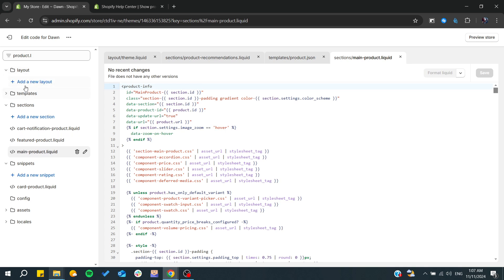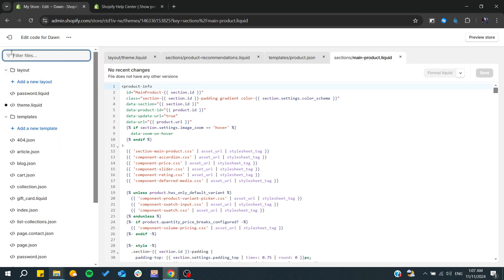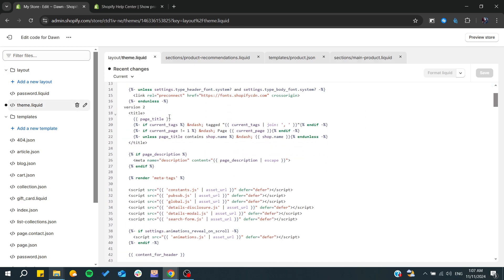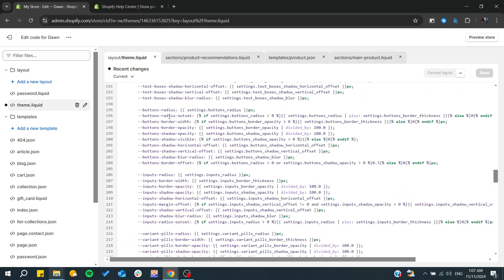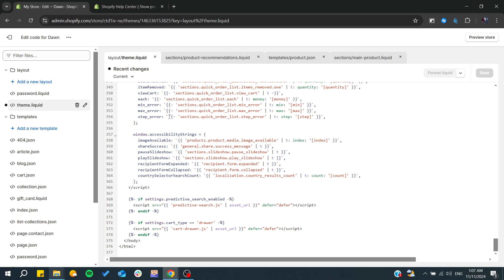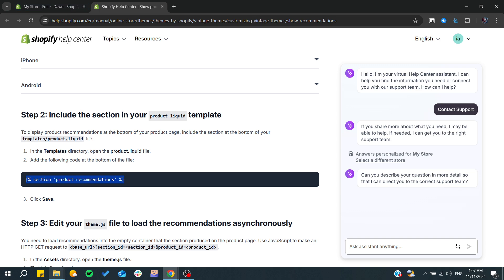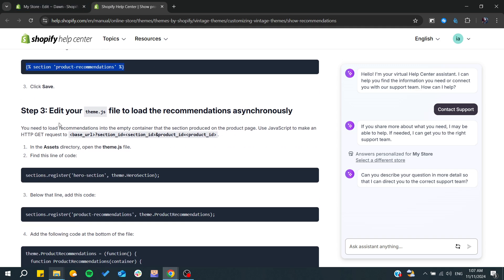I'm just going to render it here, our section, somewhere here. Basically, we need to edit the theme.js since we don't have it to load the recommendations asynchronously.